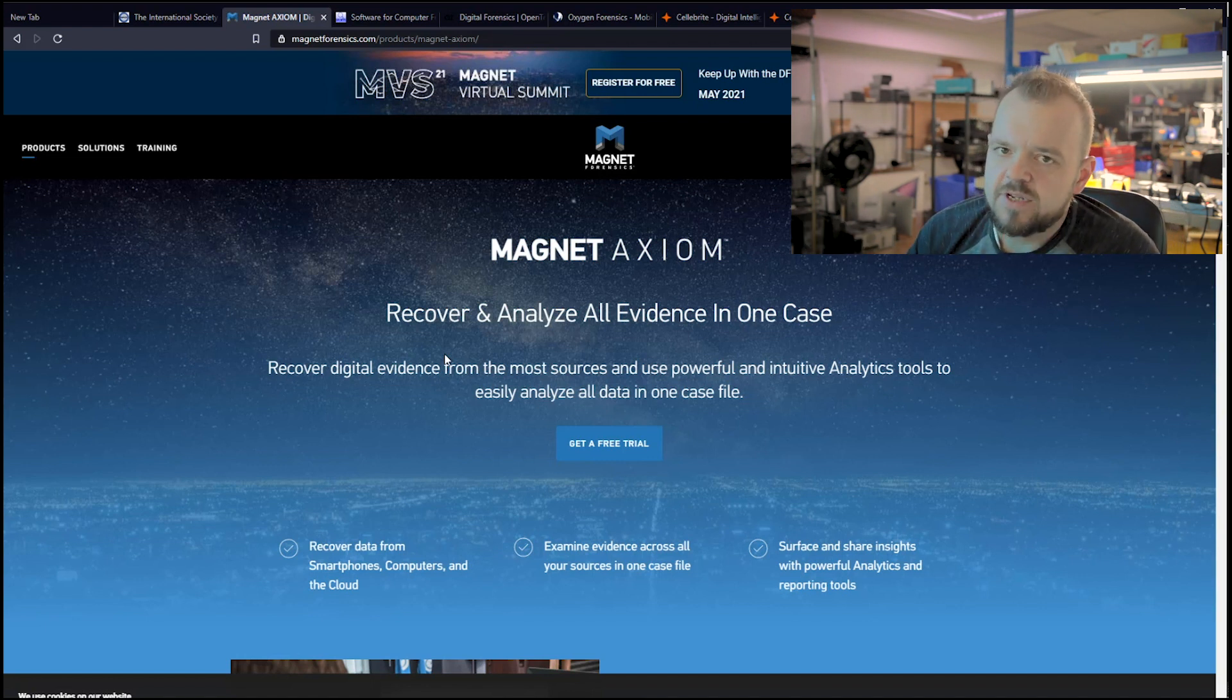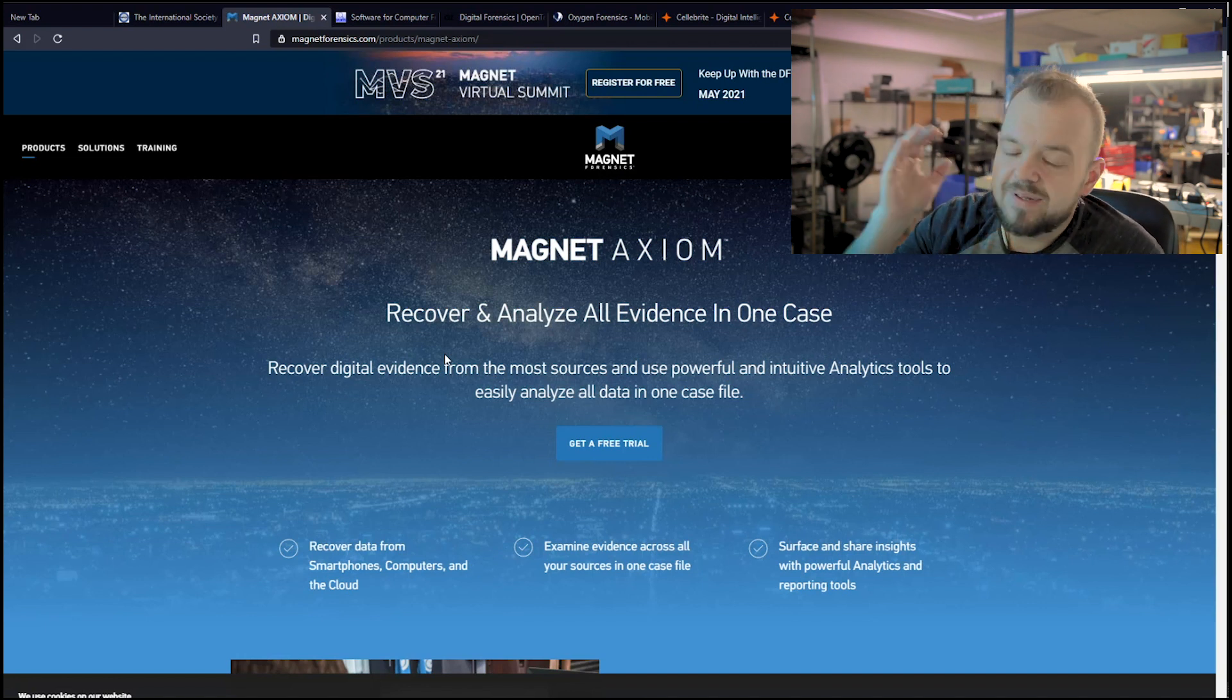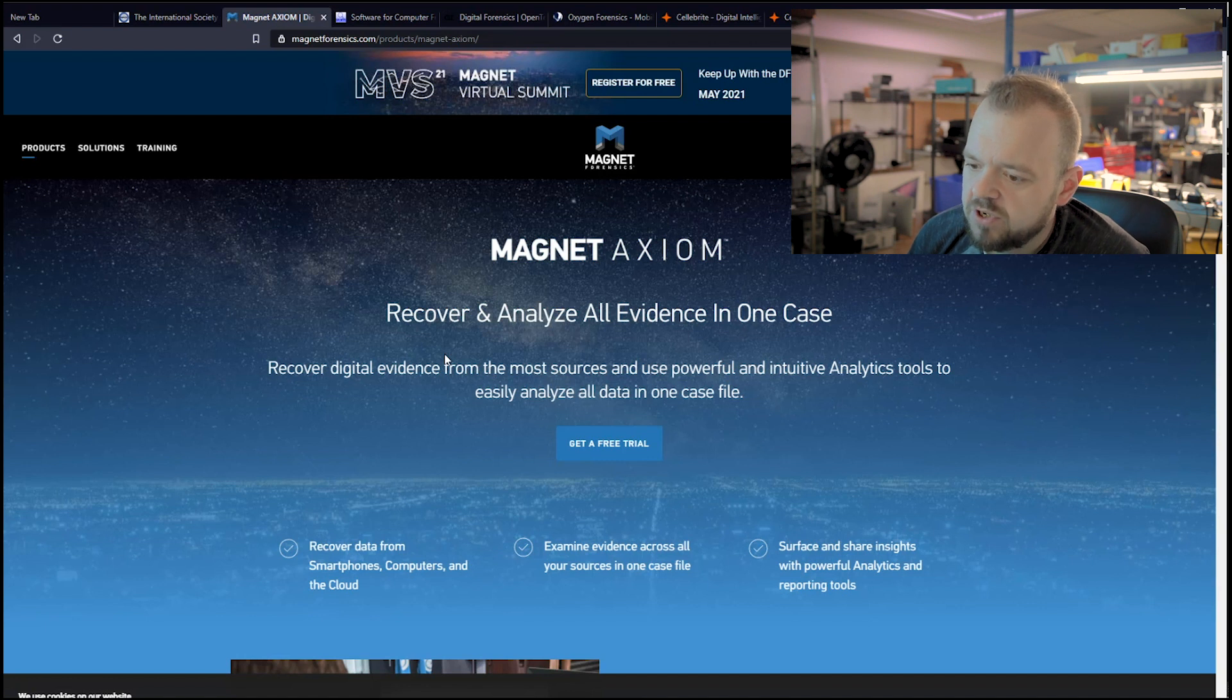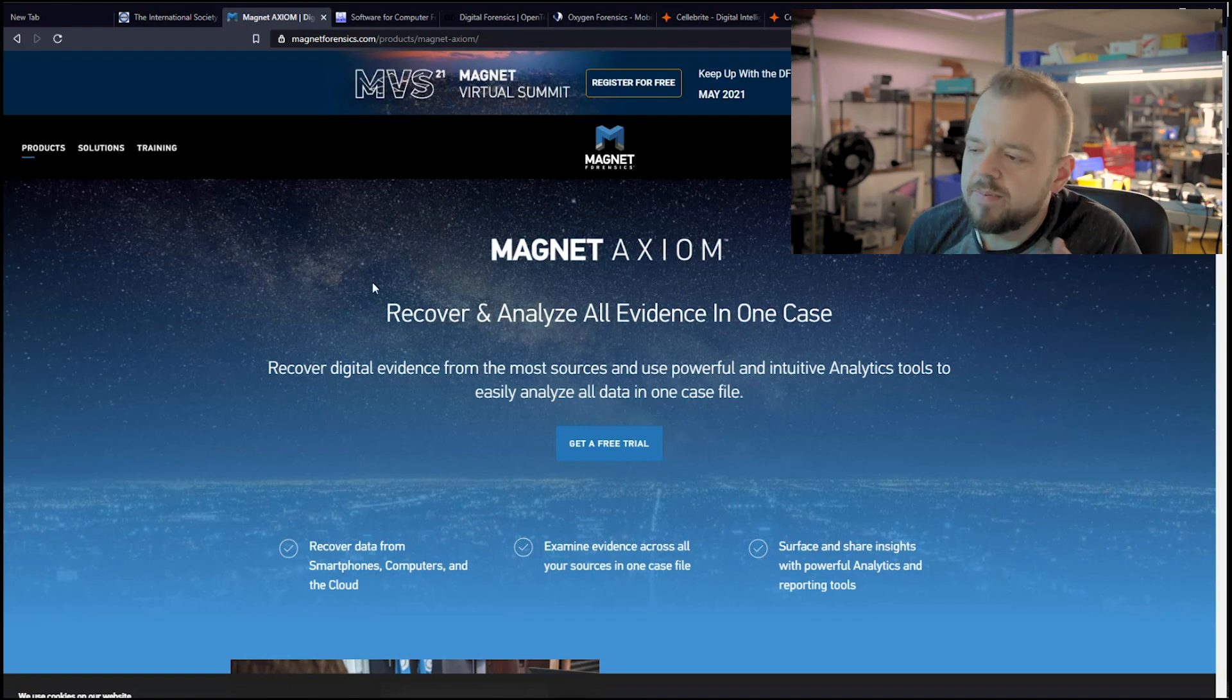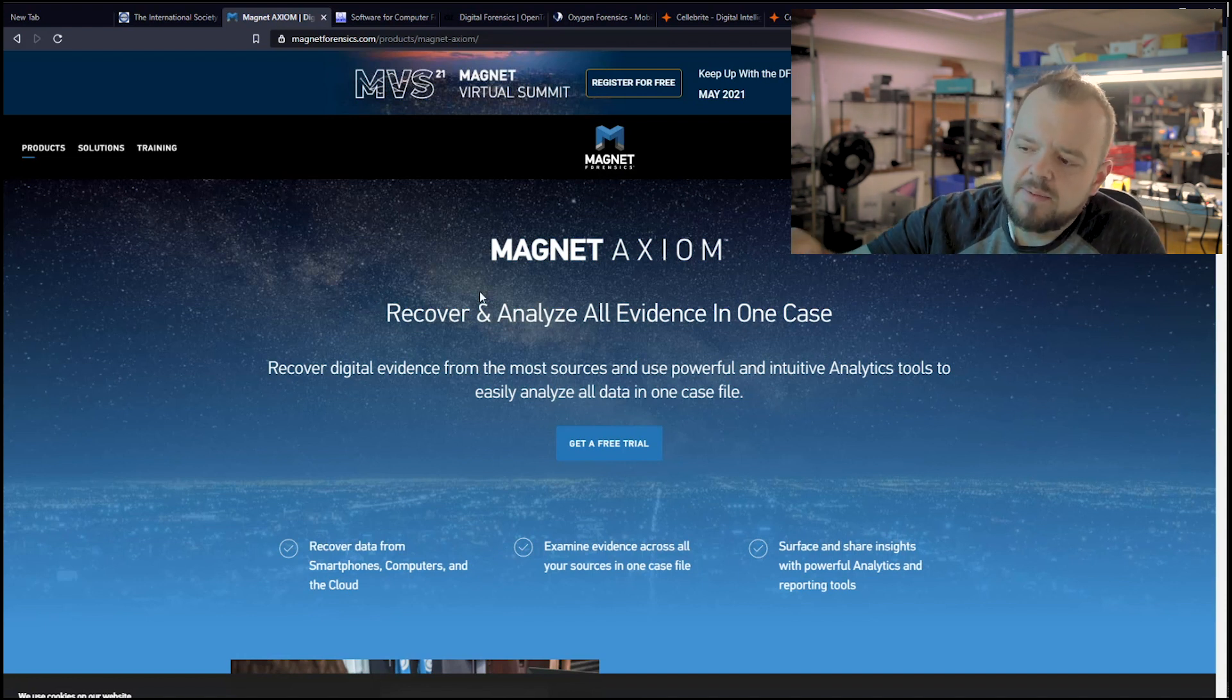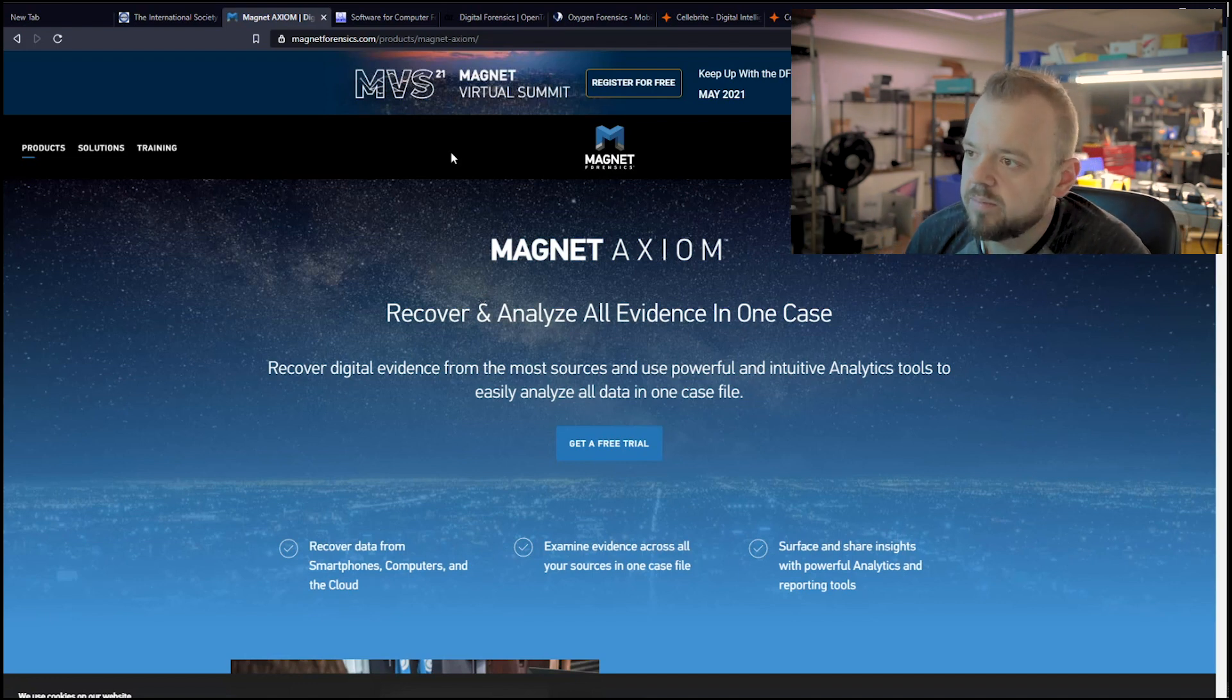You can acquire cell phones, computers, hard drives, all these things. And you can put them through Axiom and they will find it for you. It's really good with third-party apps, especially on mobile phones. And it's not cheap. It was developed by a former police officer out of Canada. So most jobs require you have knowledge on Axiom. I think you can get a 30-day trial from them so you can play around with it.